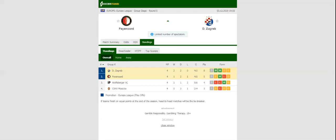All eyes will be on legendary De Kuip Stadium when Feyenoord and Dynamo Zagreb take on each other in the Europa League Group Stages Round 5.